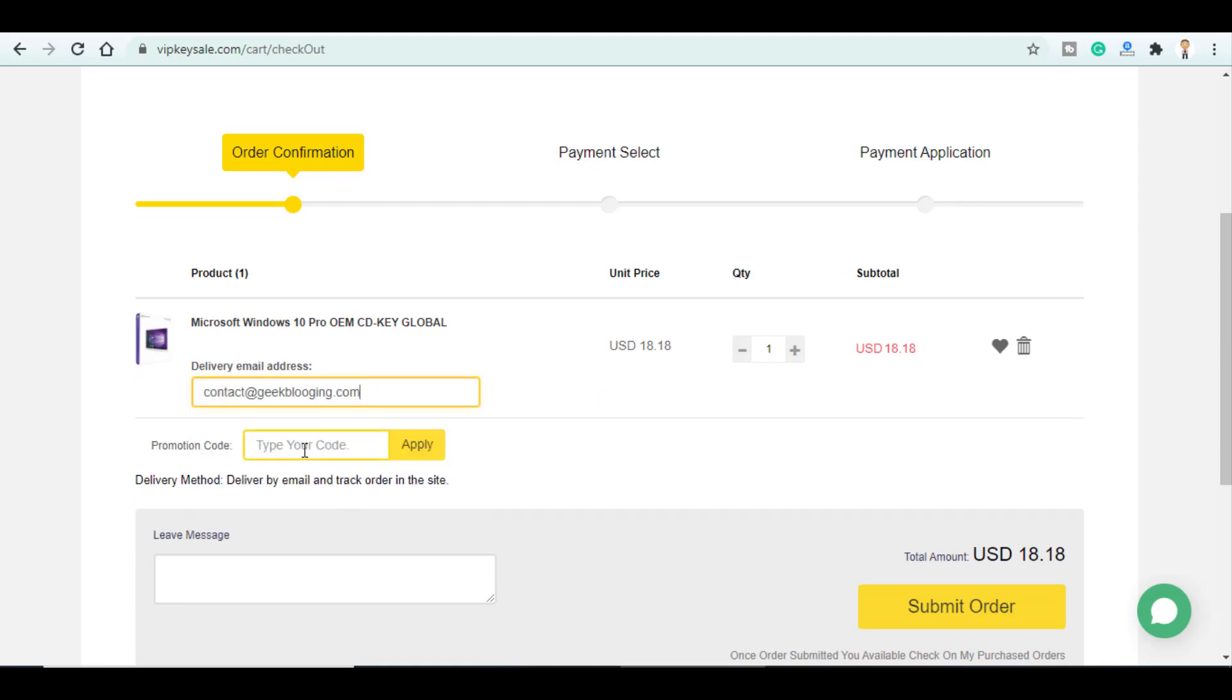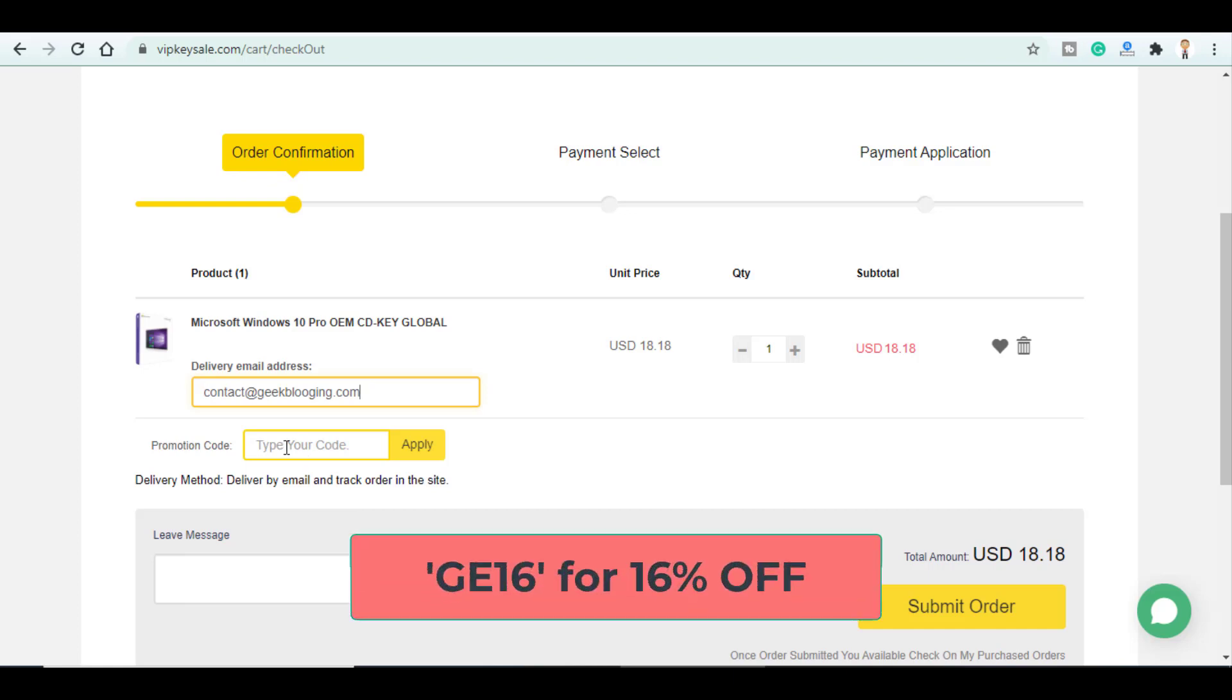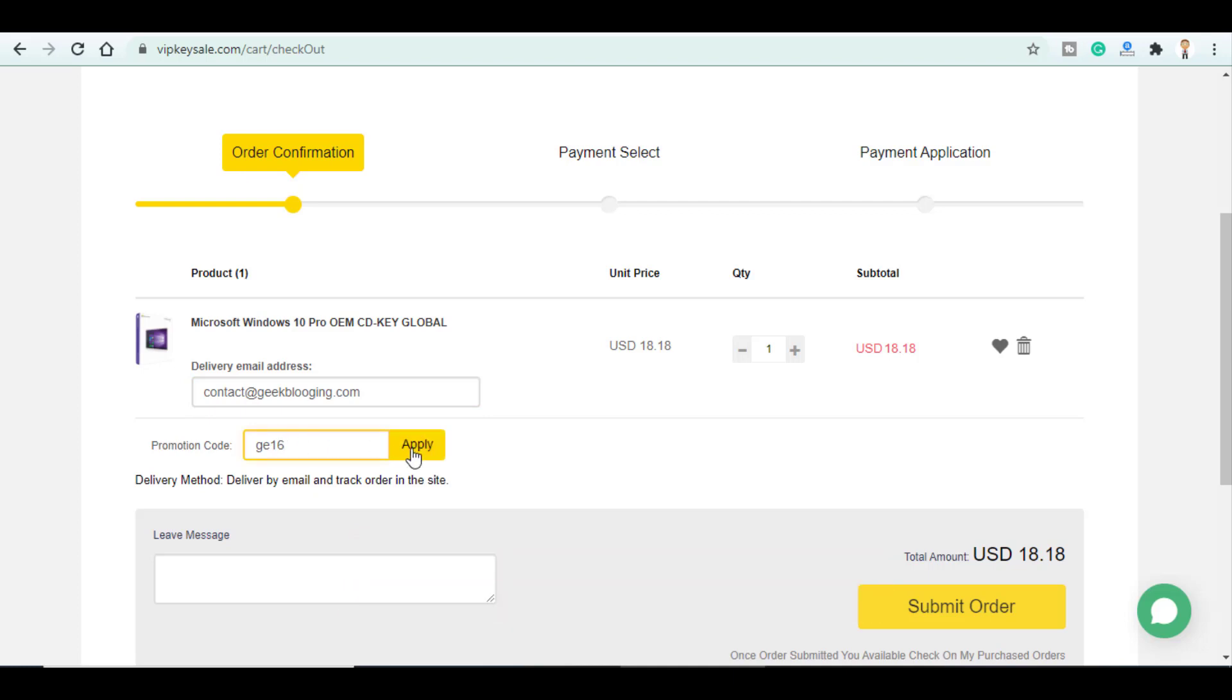Here in discount code make sure to enter my promo code GE16 to get a 16% off of your order and click on apply.